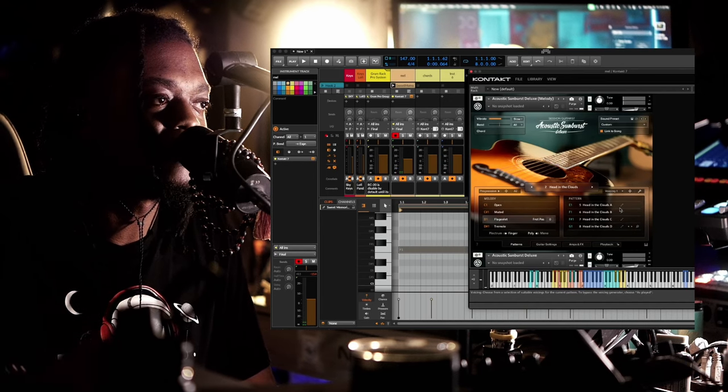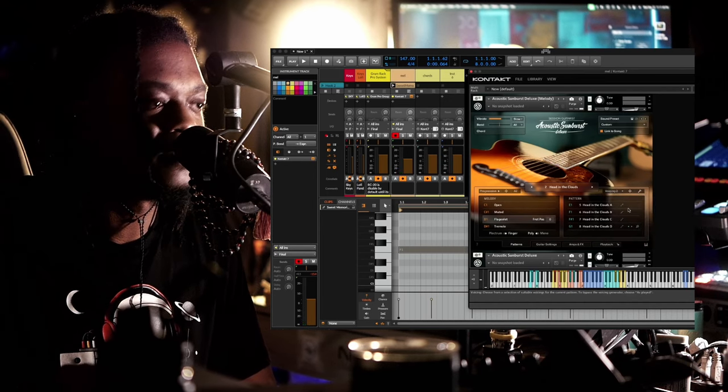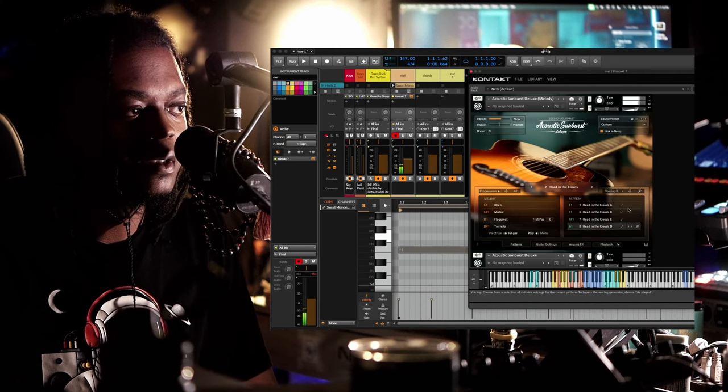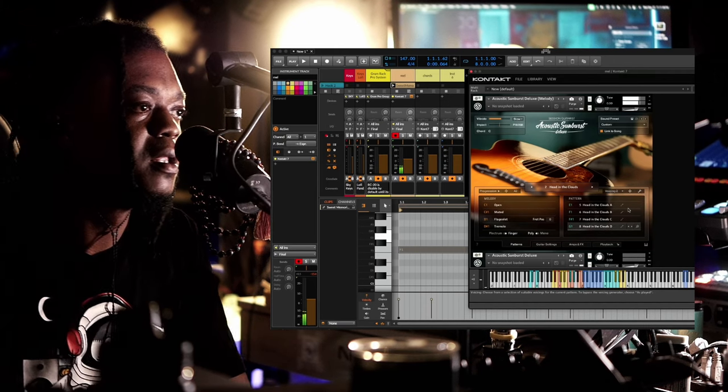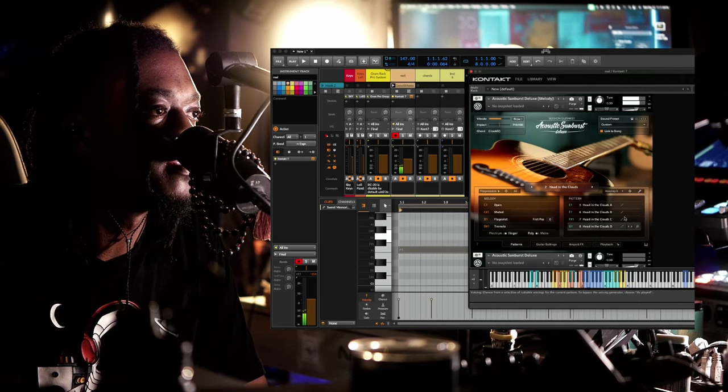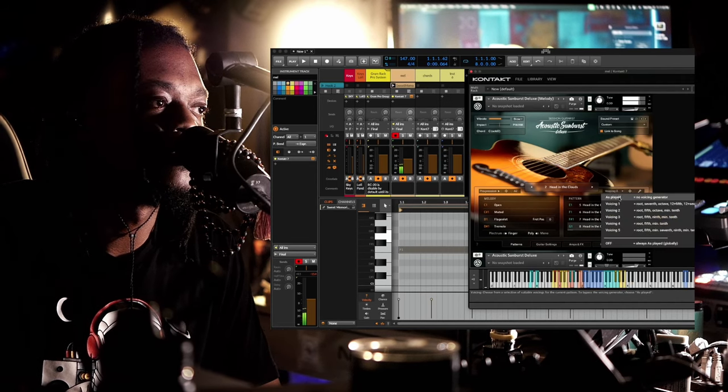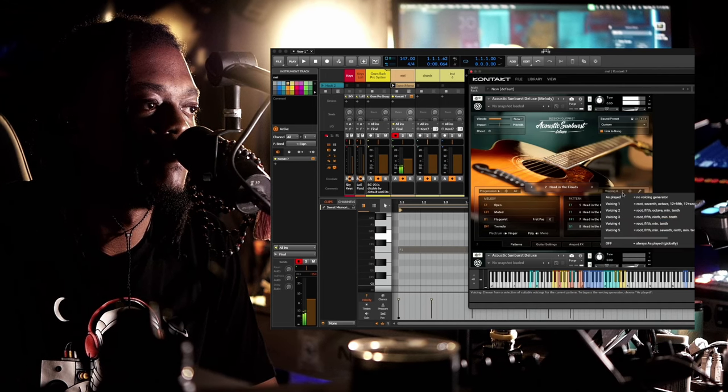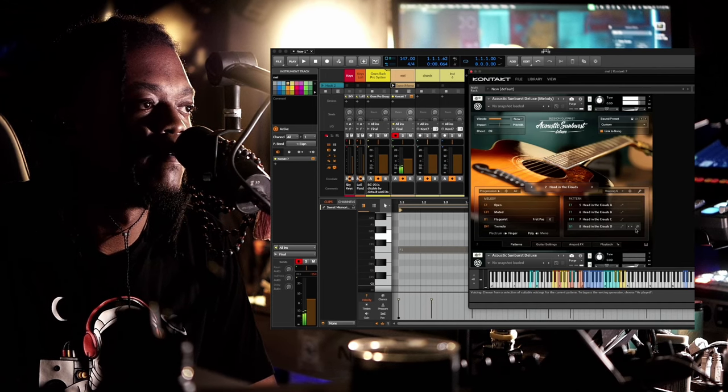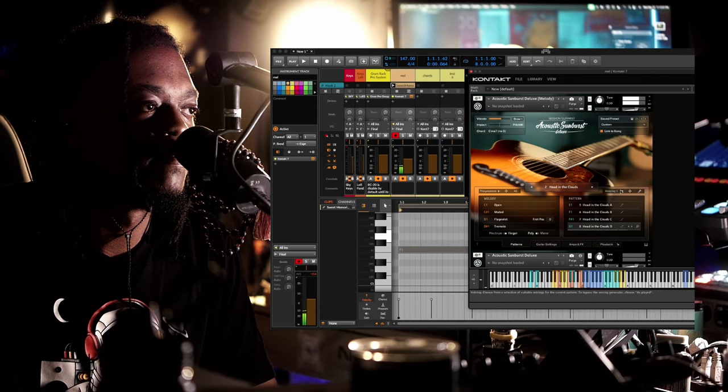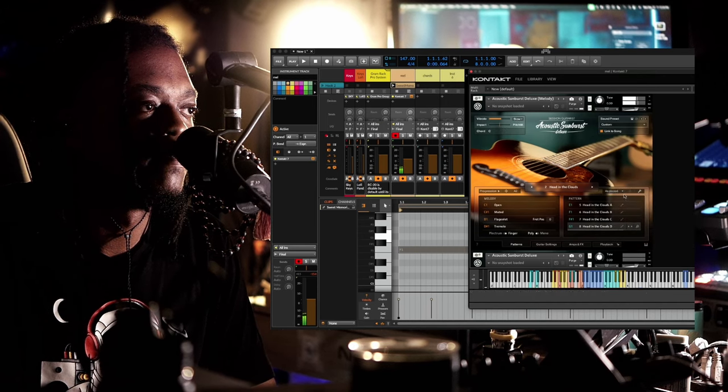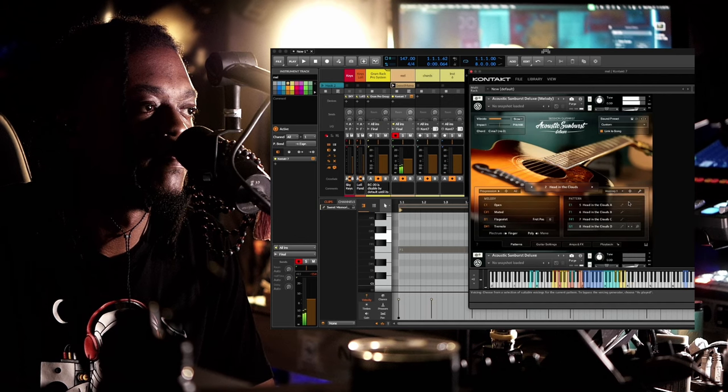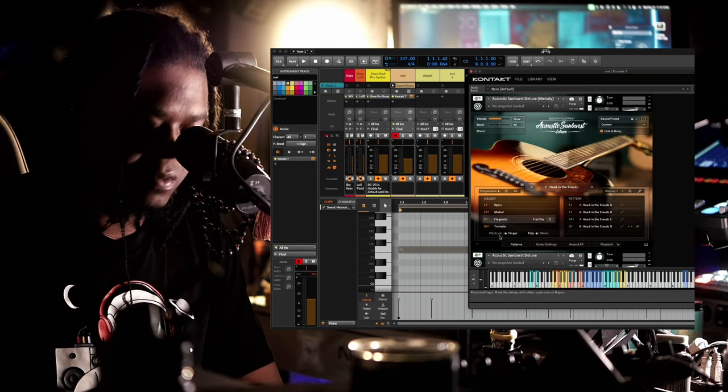I'm gonna just change it while we're playing it so you can hear the difference. So that's how that works.